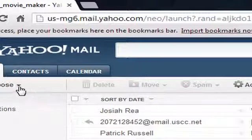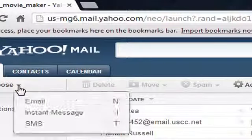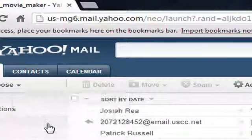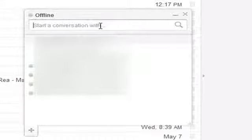Now, there are a couple different ways to do this. The first way is, if you're inside of Yahoo, we're going to click the little arrow next to Compose and say SMS message. And it will pop up this little box and we can actually start typing in a phone number.